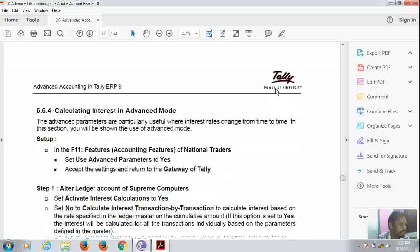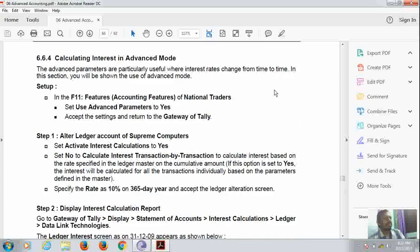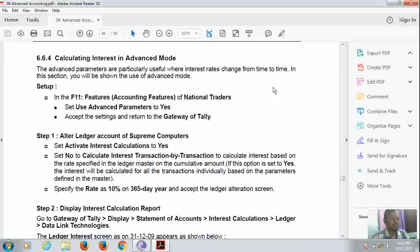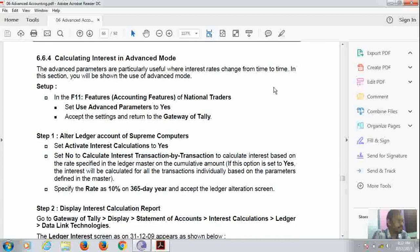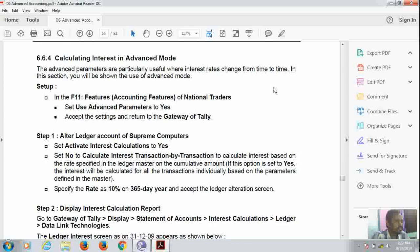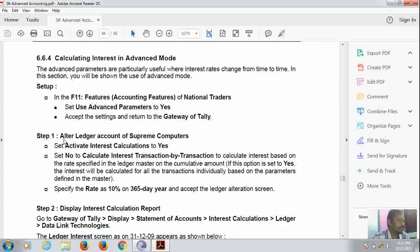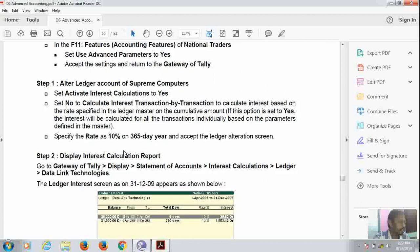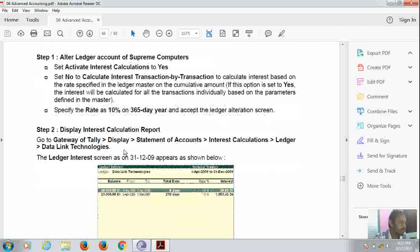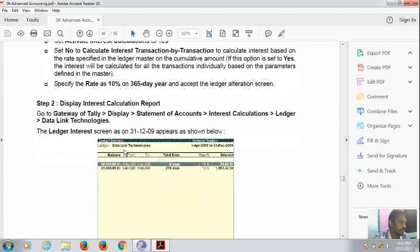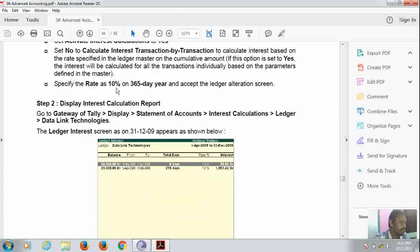Now this was for the simple mode. For the advanced mode, we have to use advanced parameters to Yes. We have to set the advanced parameters point to Yes as shown here. Now we have to alter the general ledger or Supine Computer. First we used Coscom Computer and here we are using Supine Computer for advanced interest calculation. The procedure is the same. Just the rate of interest will be different as 10% on 365 days. There we took 1% for 30 days.